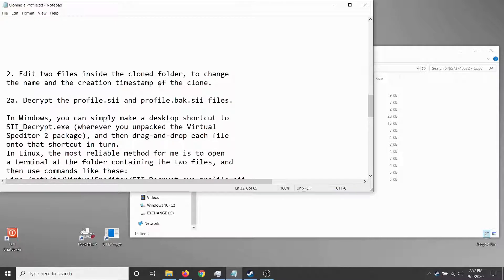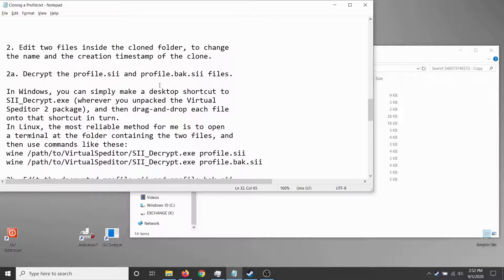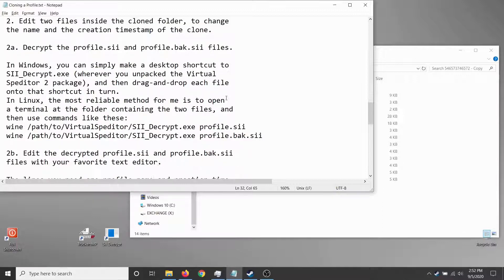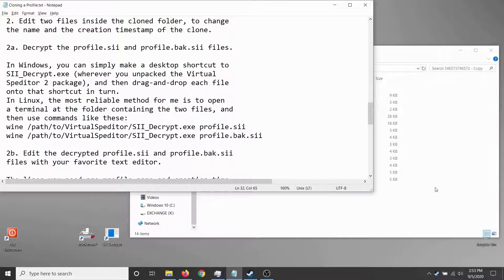Step two: edit two files inside the clone folder to change the name and the creation timestamp. The files are profile.sii and profile.bak.sii — the game engine keeps renaming one and making a new one every time you open and close the profile. So if you're going to make this change, you have to make it in both files at the same time so everything stays consistent.